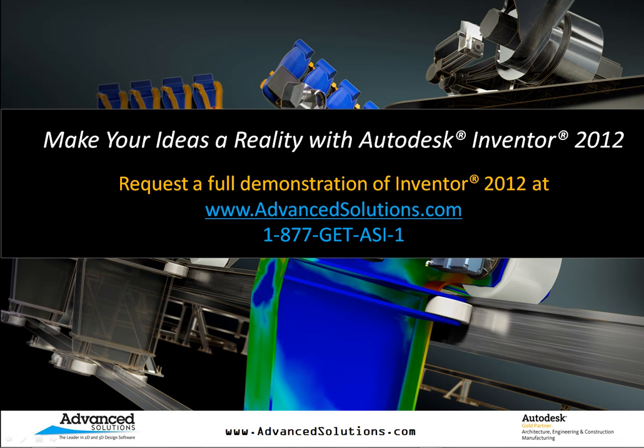Now if you need a longer demo about Autodesk Inventor or you need some consulting services, we can provide that for you. You can visit our website or you can call us toll free at 1-877-GET-ASI-1.